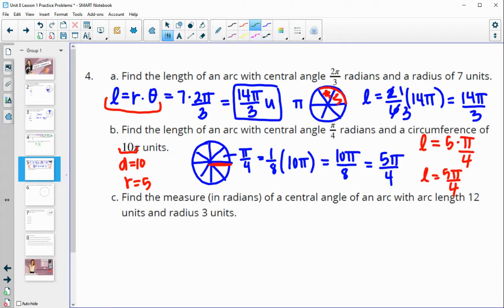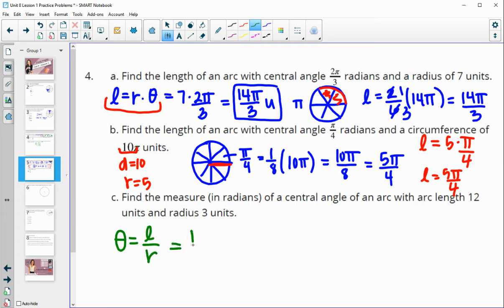Part C says: find the measure in radians of a central angle with an arc length of 12 units and a radius of 3 units. We know that the radian measure equals the arc length divided by the radius. Our arc length is 12 and our radius is 3, so our radian measure is 4 radians.